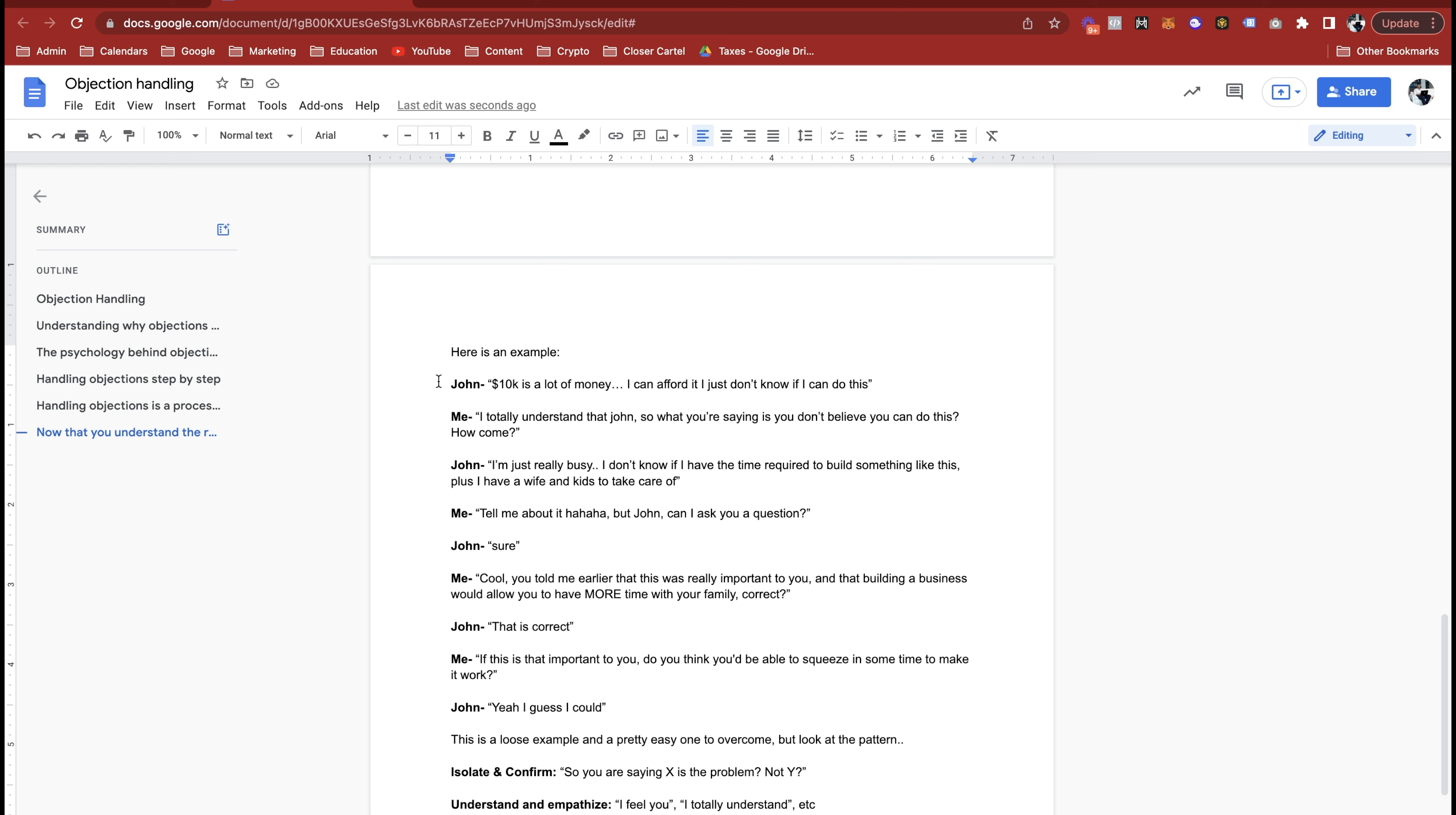So John, if this is important to you, do you think you'd be able to squeeze in just a couple of hours a day to make that work? You know, like you said it's that important. On your priority list, is that something that you can manage to make happen? Yeah, I mean when you put it like that, I think I could make a few hours or I could get a few extra hours a day.